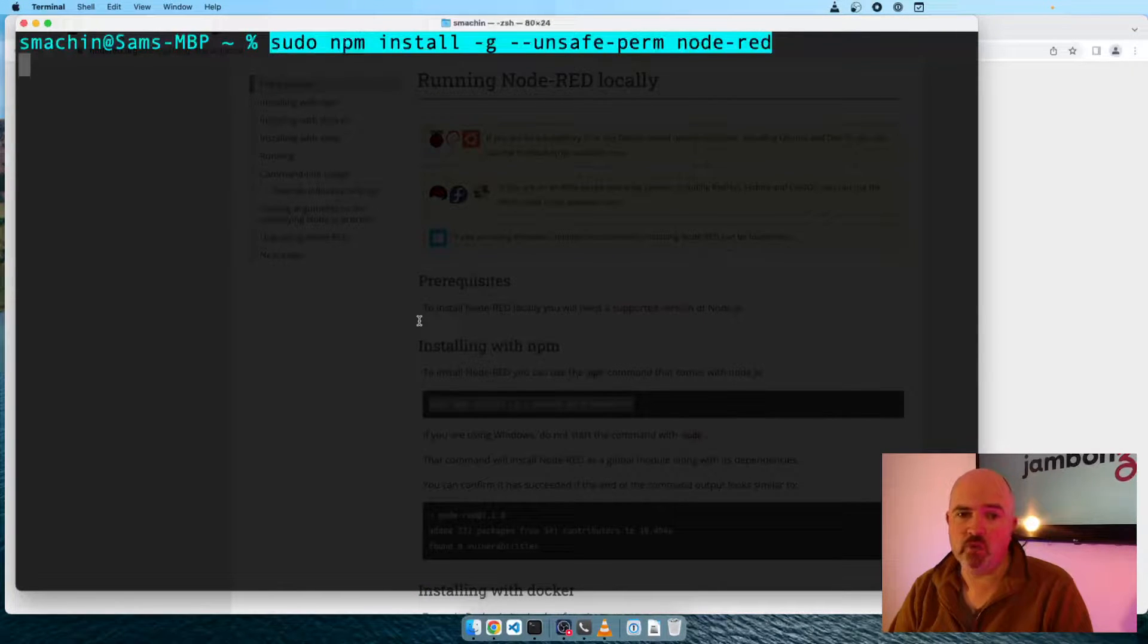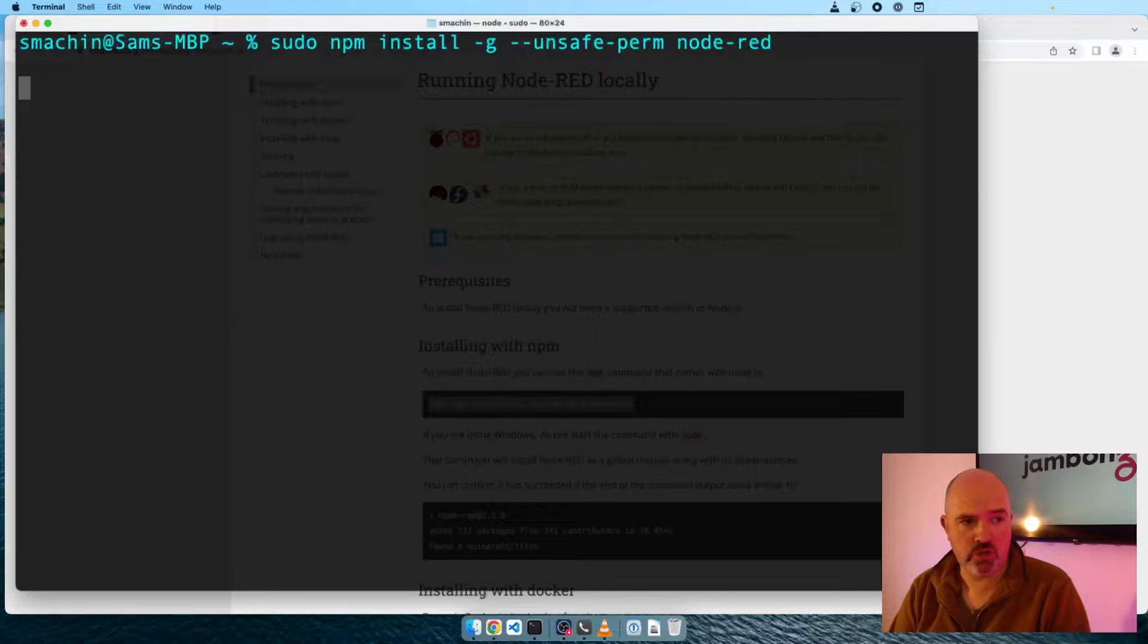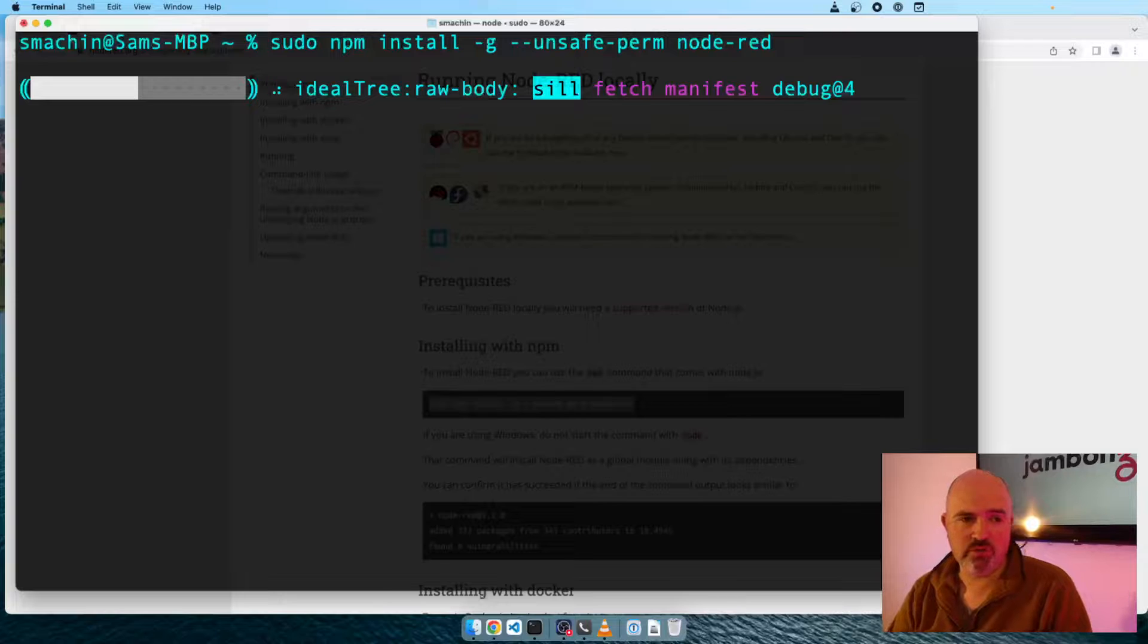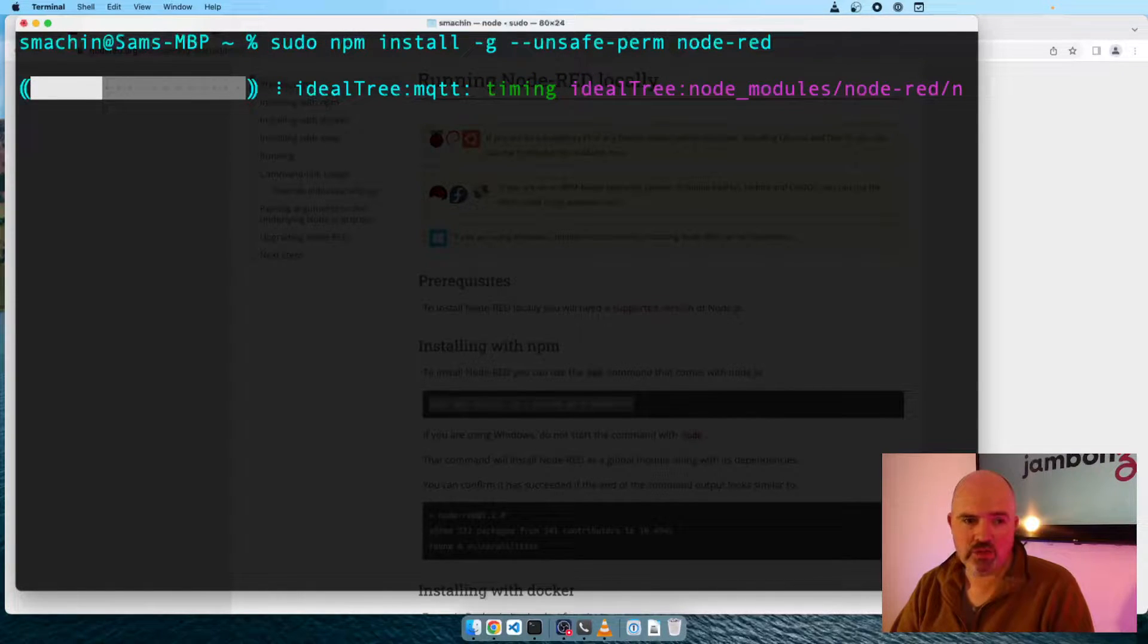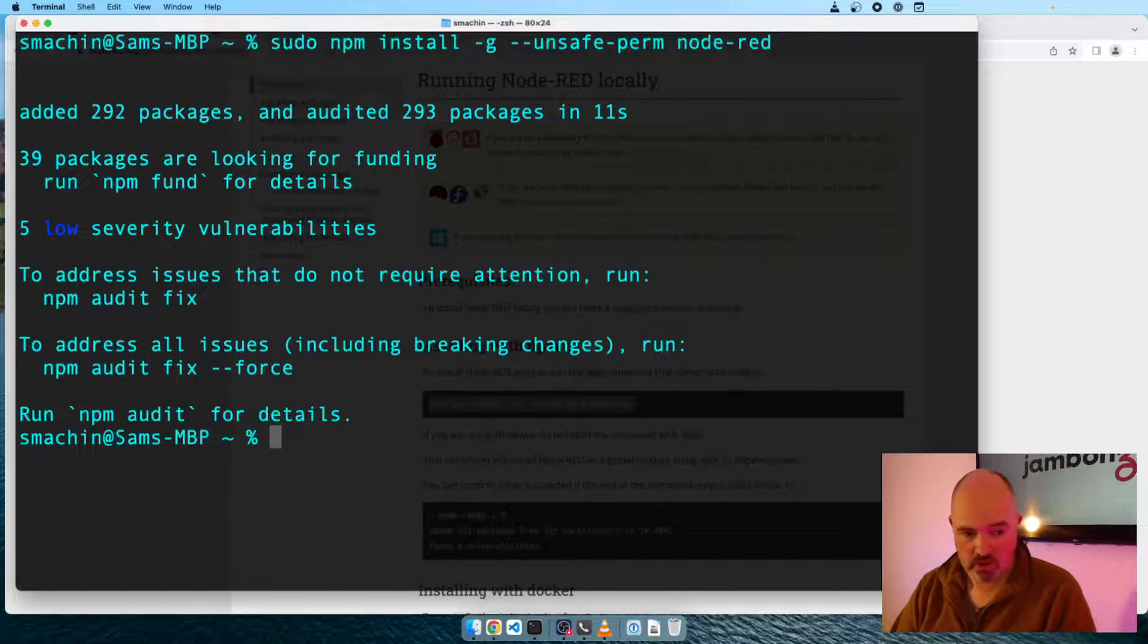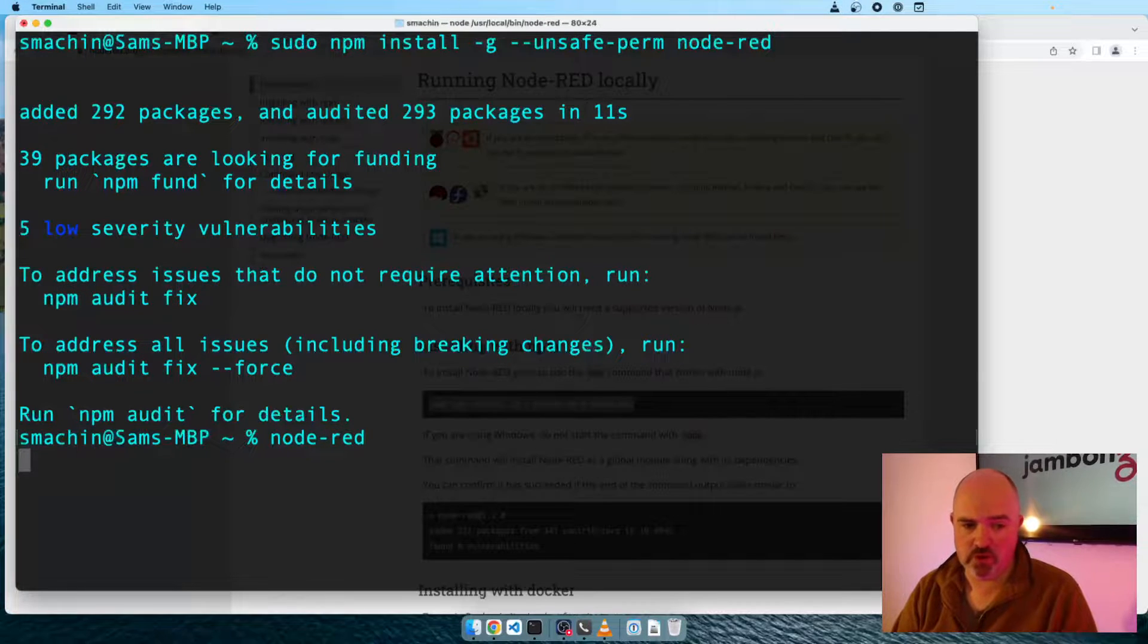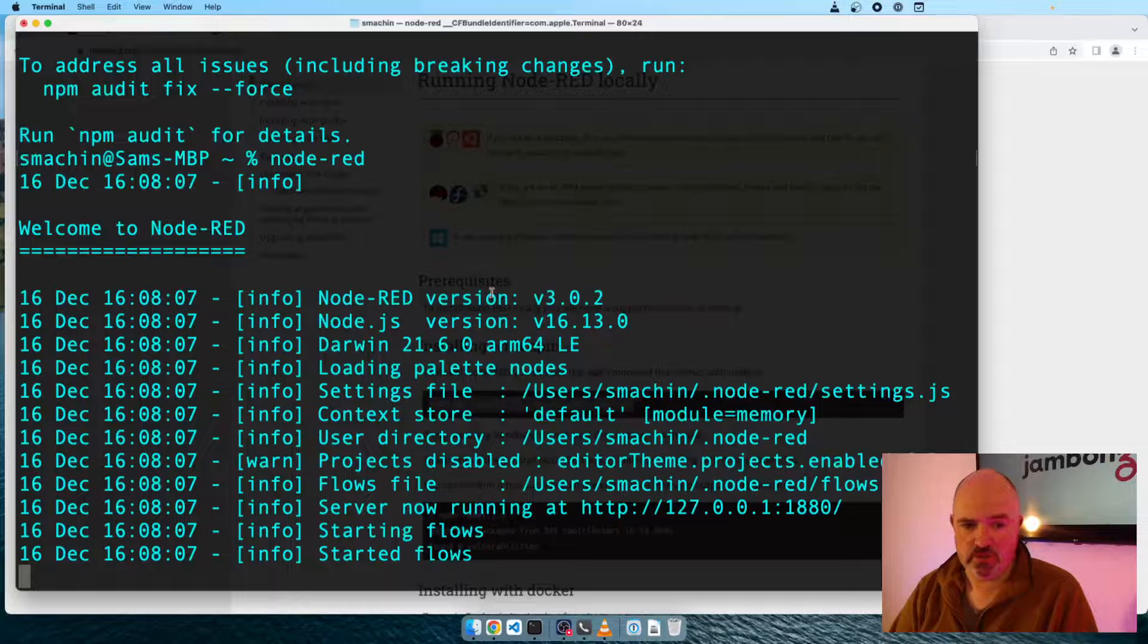Sudo npm install -g for global, unsafe perm for some warnings, and just the Node-RED package. It may have asked you for your password there. And now it'll just sit there and run away for a minute or two. There we go, all set. So now we can start Node-RED just by typing the command Node-RED. This is what we see when Node-RED starts up.